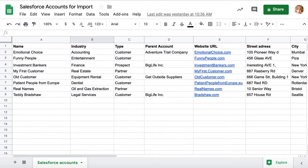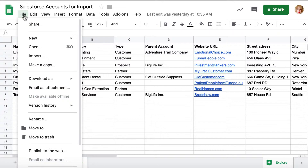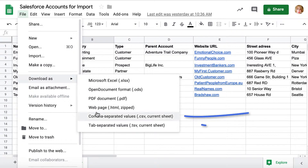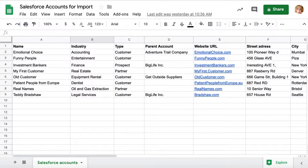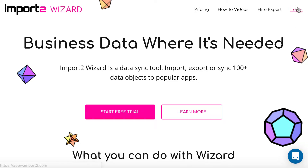There is a quick and simple way to import accounts into Salesforce from a file with ImportToWizard. Go to your ImportToWizard account and start a new import.